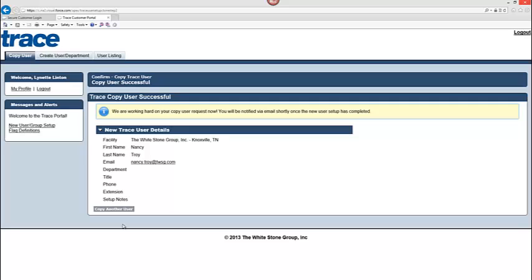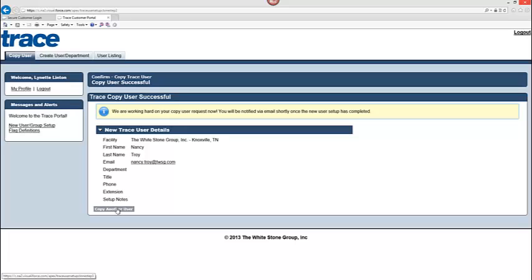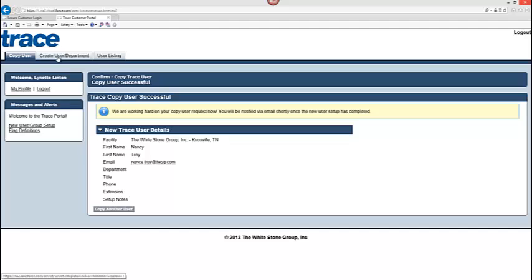So you can see at this point that it gave me a copy user was successful and a note that the trace team is working hard on the user request at this point and you will be notified via email shortly when the new user has been set up completely. So you will have an email sent to you as a confirmation that indeed we received your request and it is indeed complete. At this point I can click copy another user and it is going to take me straight back to the copy user window where I can go in now and create a new user and pick a new source copy or use the same source and create a new user. So really that is all there is to it for copying and cloning a user.